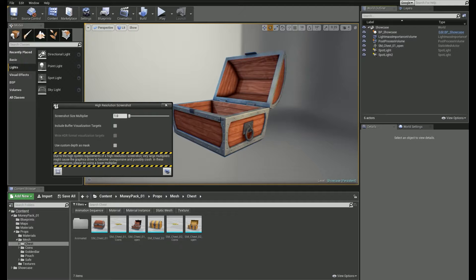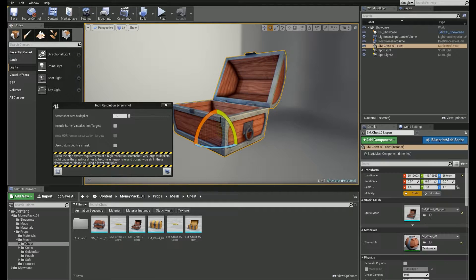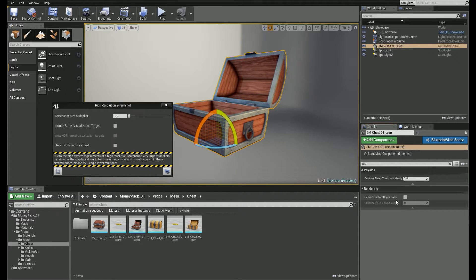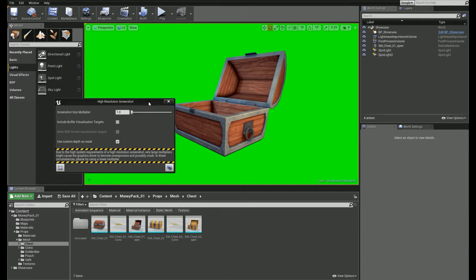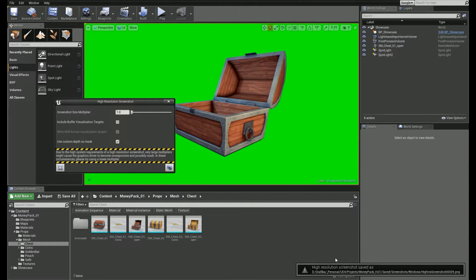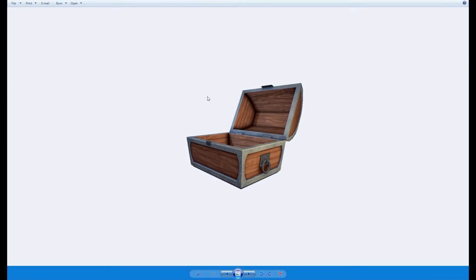So let's do that. Select the object and in the Details panel search for Render Custom Depth Path. Now if you select the checkbox again, you will see that the object stays. Take the screenshot again — the object has been masked out and you can use it in Photoshop.